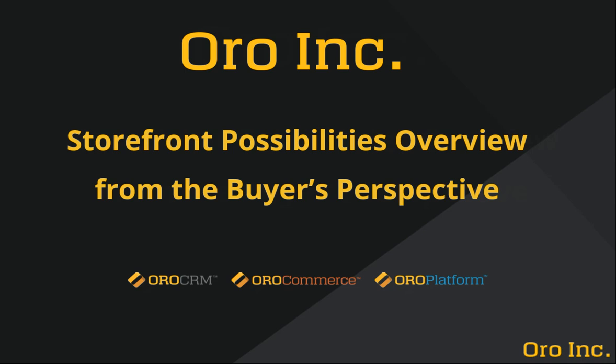Greetings and welcome to OroCommerce's video tutorial series. This is Daria with Oro Inc and today we are going to explore buying options for both guests and registered users.